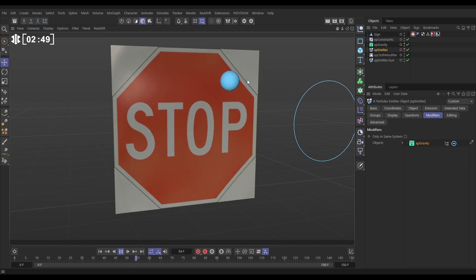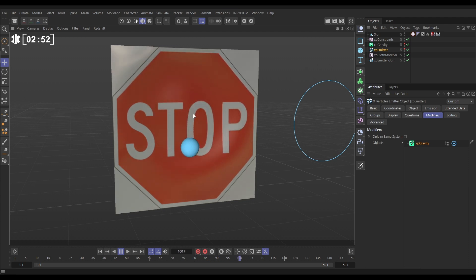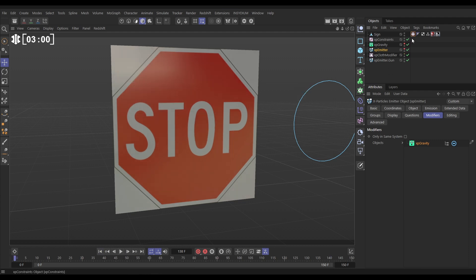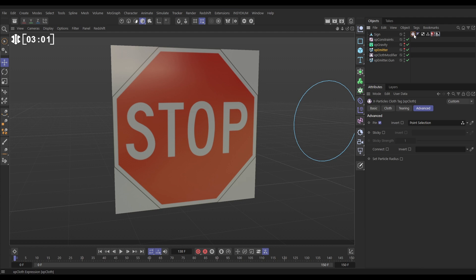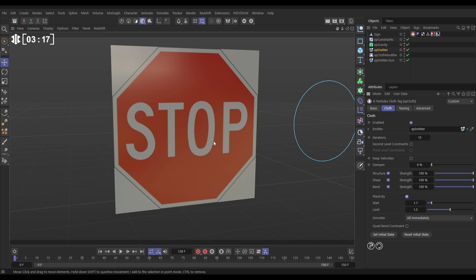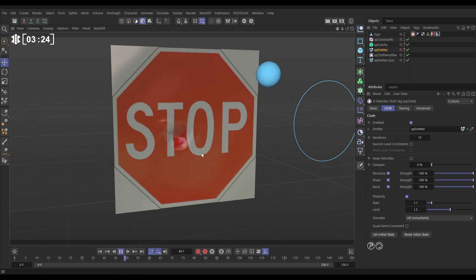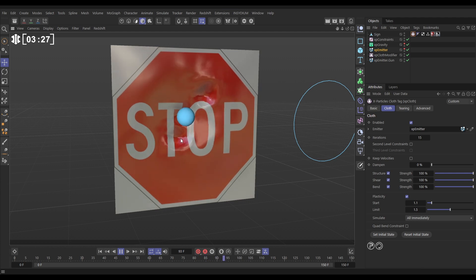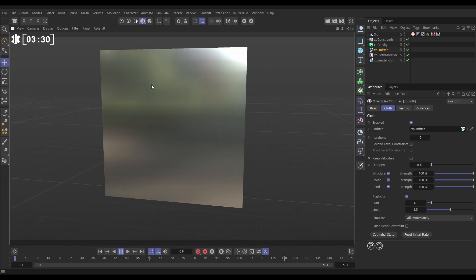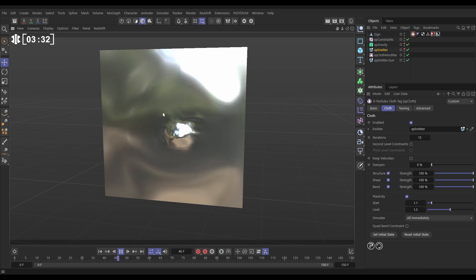The springy constraints connecting those particles are kind of springing back into place giving us this rippling but we don't want them to spring back into place, we want them to dent. So we do that by going to the cloth tag, the cloth options, and we have a plasticity setting. This means that if our constraints have enough force exerted on them above this amount, 1.1, they will become plastic and not be able to spring back to their normal condition. Let's just see if we're getting anything - hit play. Yes, so these ones that have had a lot of force applied to them haven't been able to spring back and we're getting our dents.